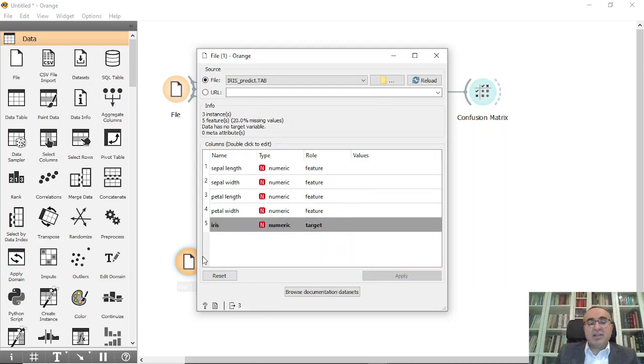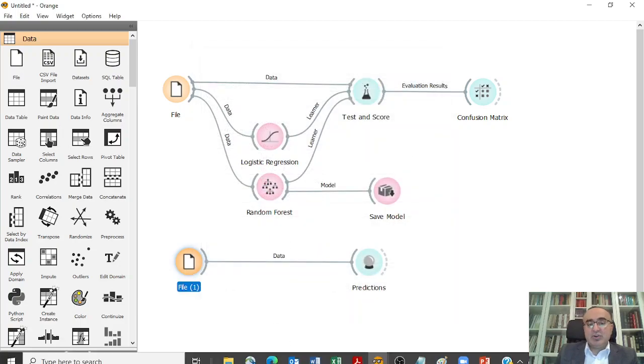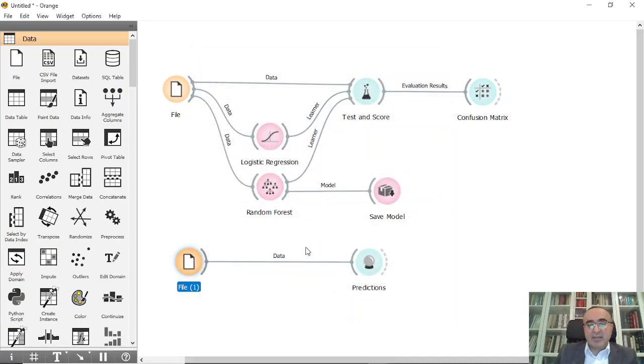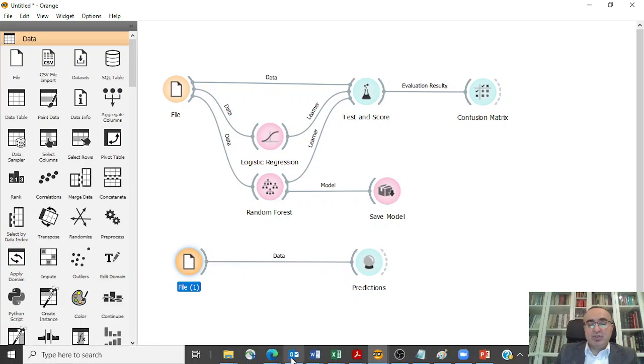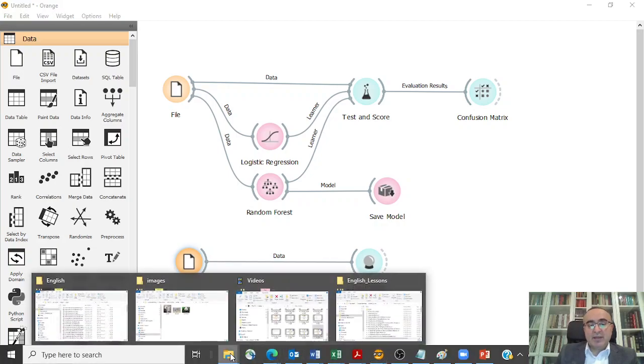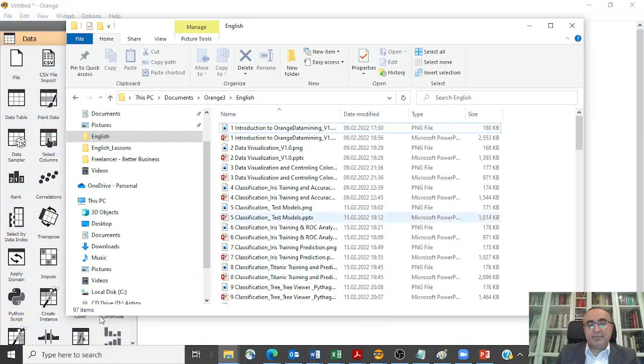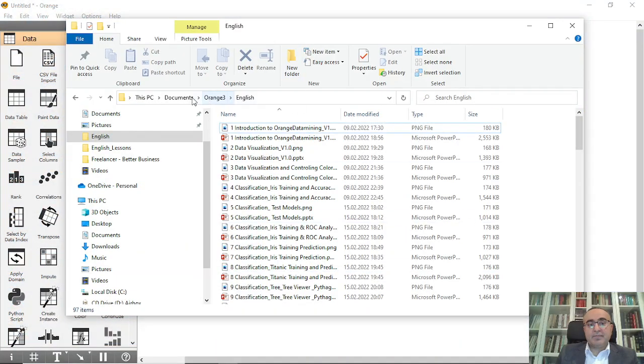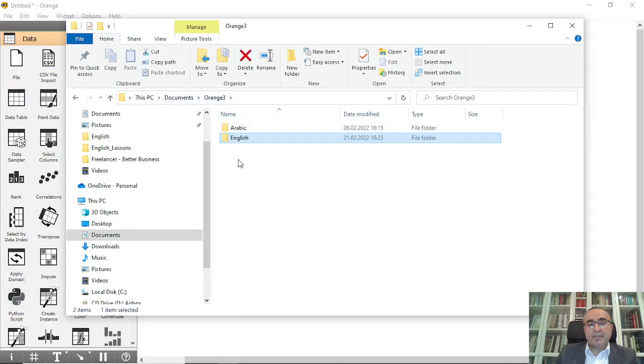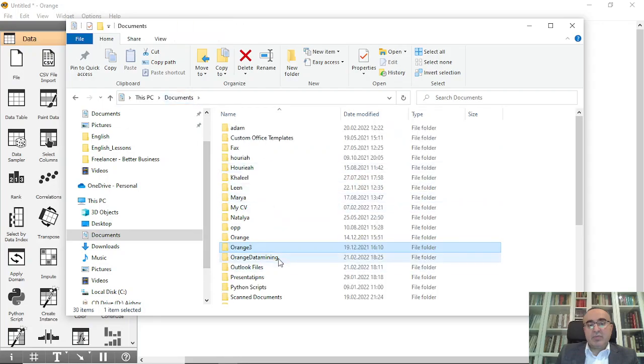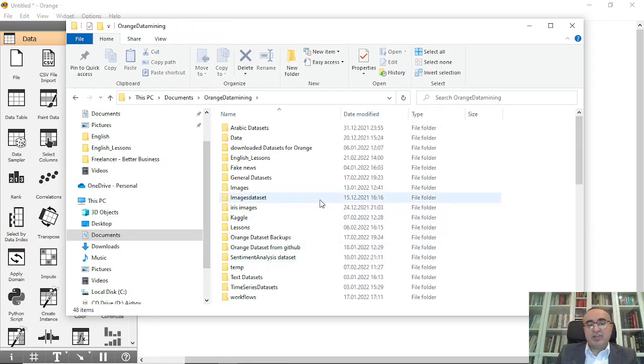This dataset has just three records. Let me show you before I upload the model. Let me show you the data, so the data will be like this one. I will go to Orange Data Mining.